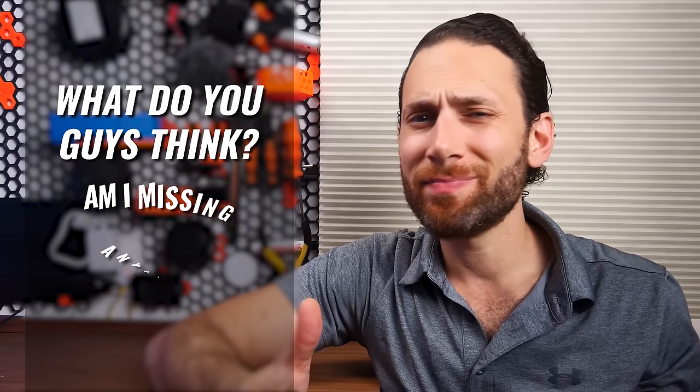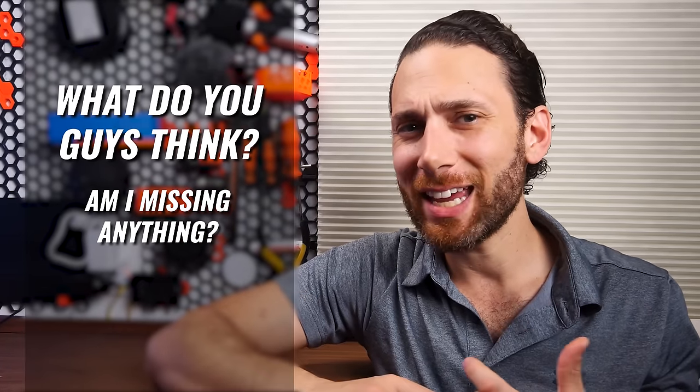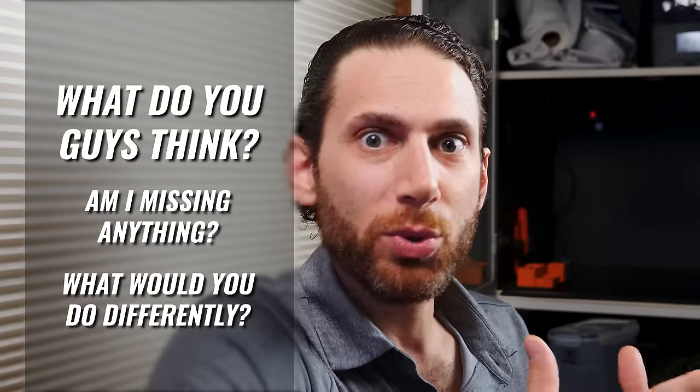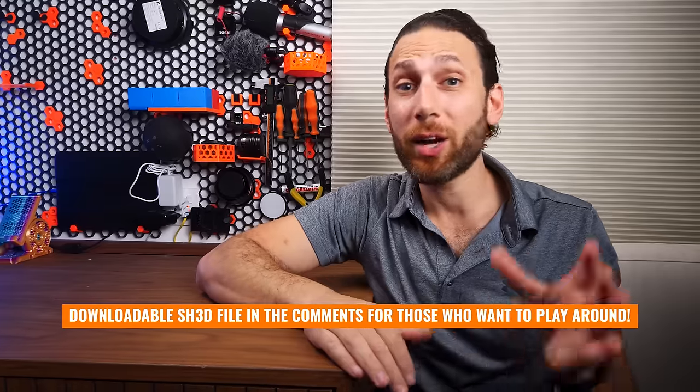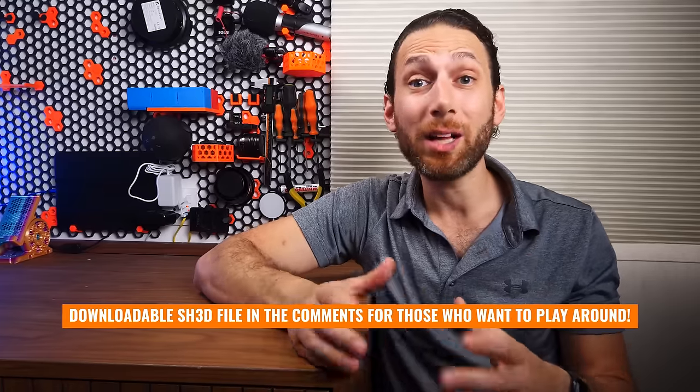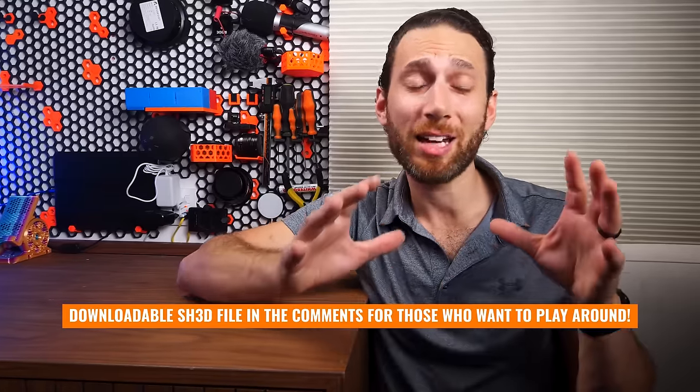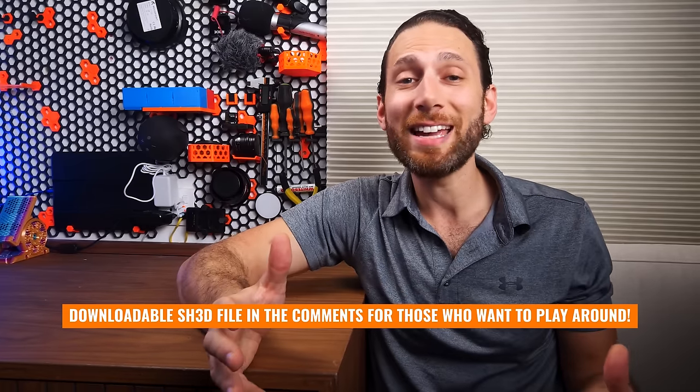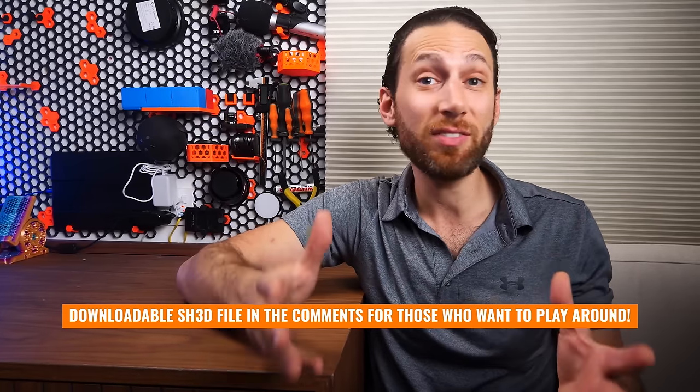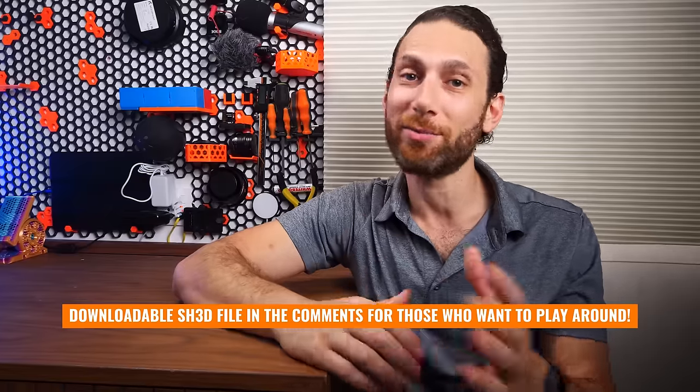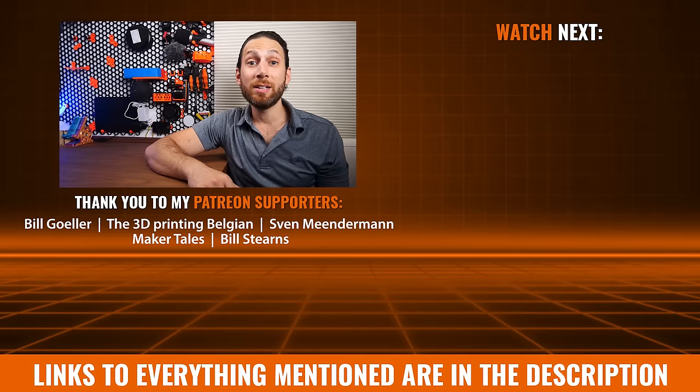But I genuinely want to know in the comments below, what do you guys think? Am I missing anything? What would you do differently? I'm really depending on all of you to help me make this space the best that it can possibly be, because ultimately, that's going to mean even more higher quality content for all of you.